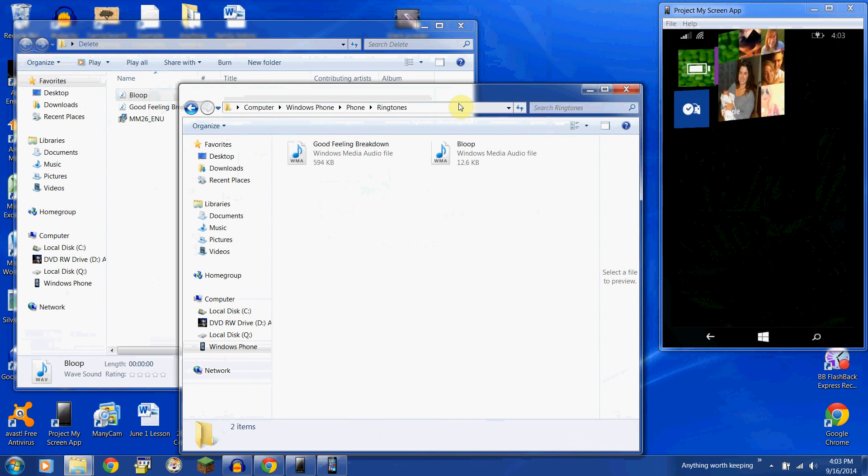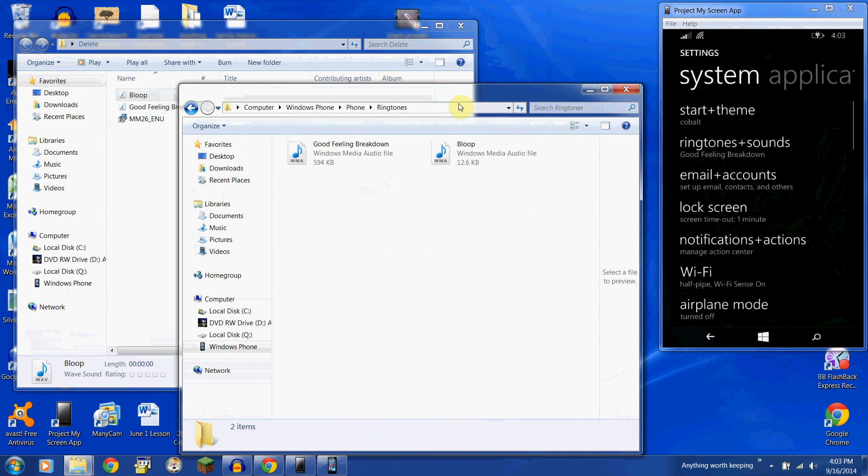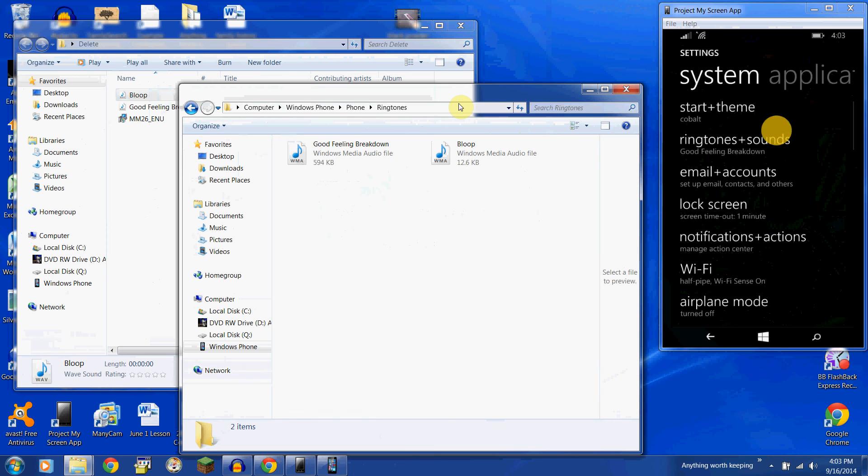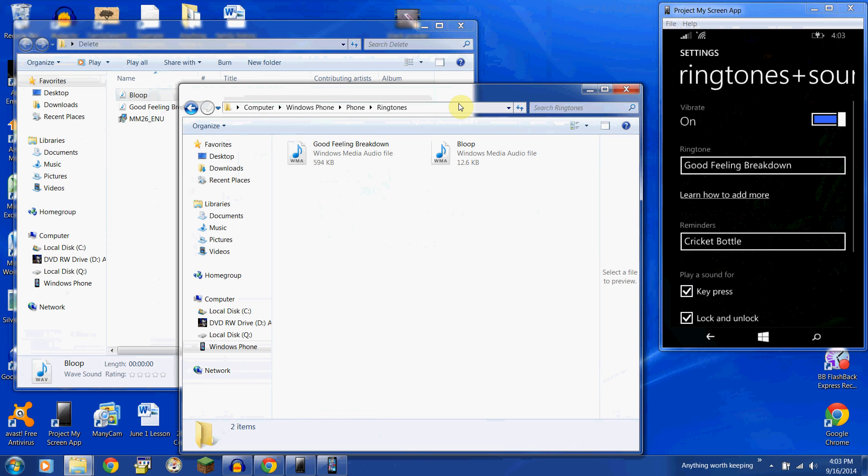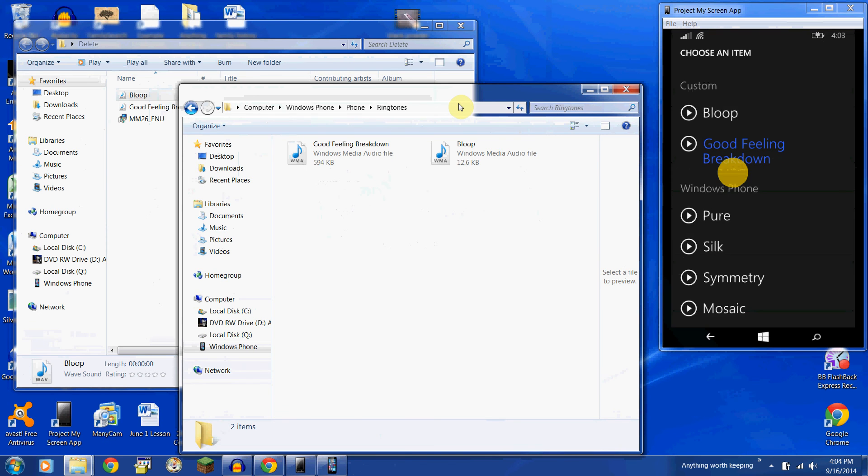Go to all settings. Ringtones and sounds. You'll see ringtone. And it's right there.